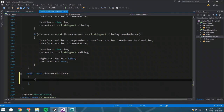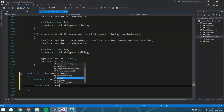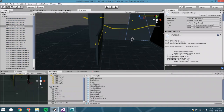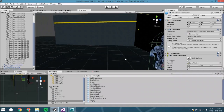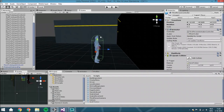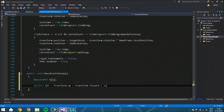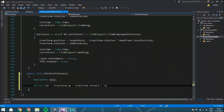We start by creating a `RaycastHit` called `hit2` and a Vector3 direction which is `transform.up` plus `transform.forward` divided by two. From the position of the character, this sends a raycast forward and upward to see if it can fit there. If it hits something, it won't climb; if there's no obstacle, it will climb towards it.